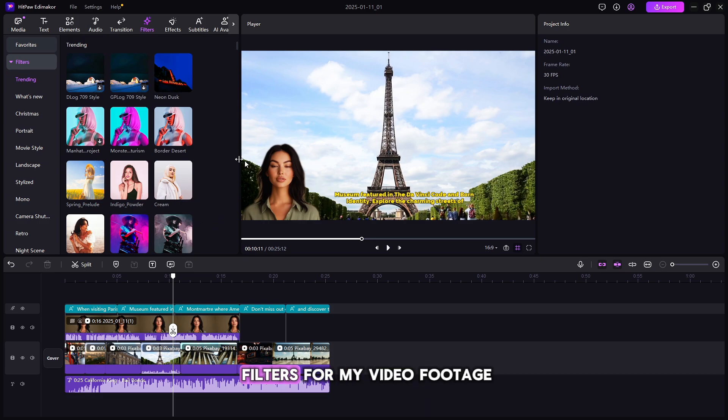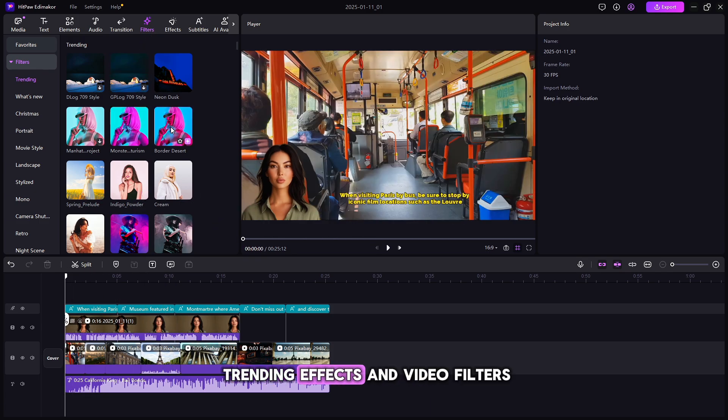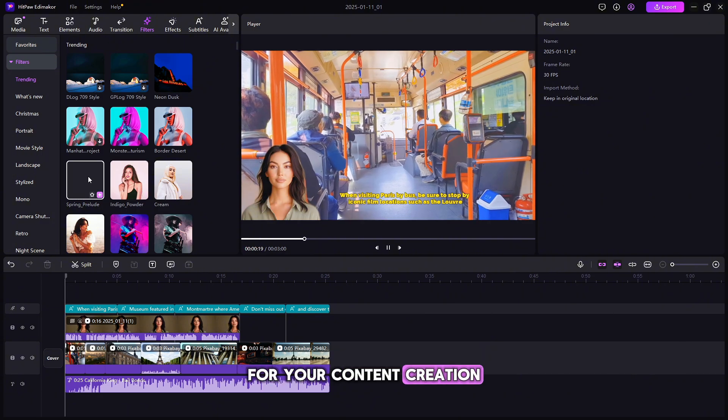Here I will select filters for my video footage. Here you will find many trending effects and video filters for your content creation.